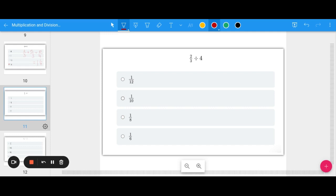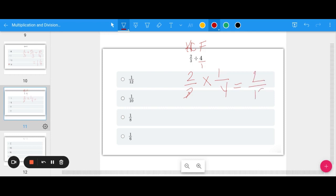Just as we could multiply fractions by whole numbers and mixed numbers, we can divide them using the same strategy — Keep, Change, Flip. For 2 thirds divided by 4: keep 2 thirds, change division to multiplication, and flip — remember 4 is 4 over 1, so flipped it becomes 1 over 4. Going across gives 2 twelfths, which simplifies to 1 sixth.